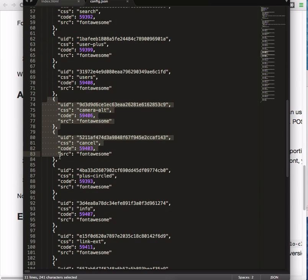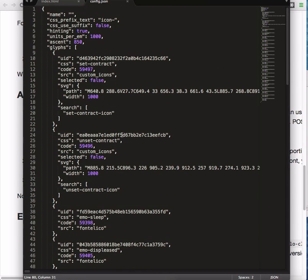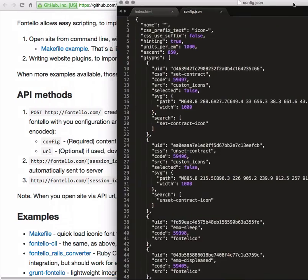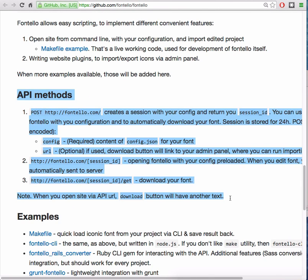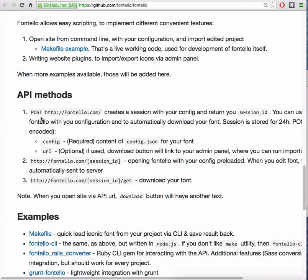Fontello's service has an API where you can send the config file and get back all required files. That means that you can exclude all fonts and CSS files from the version control system and leave only the configuration file. So your commits where you are uploading icons will be smaller.